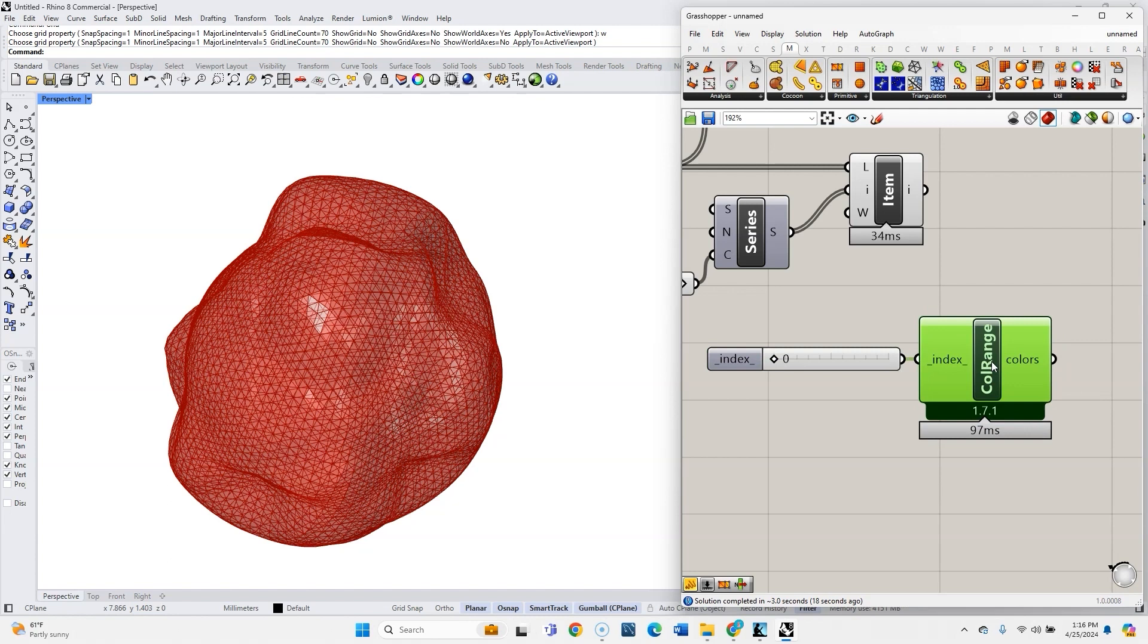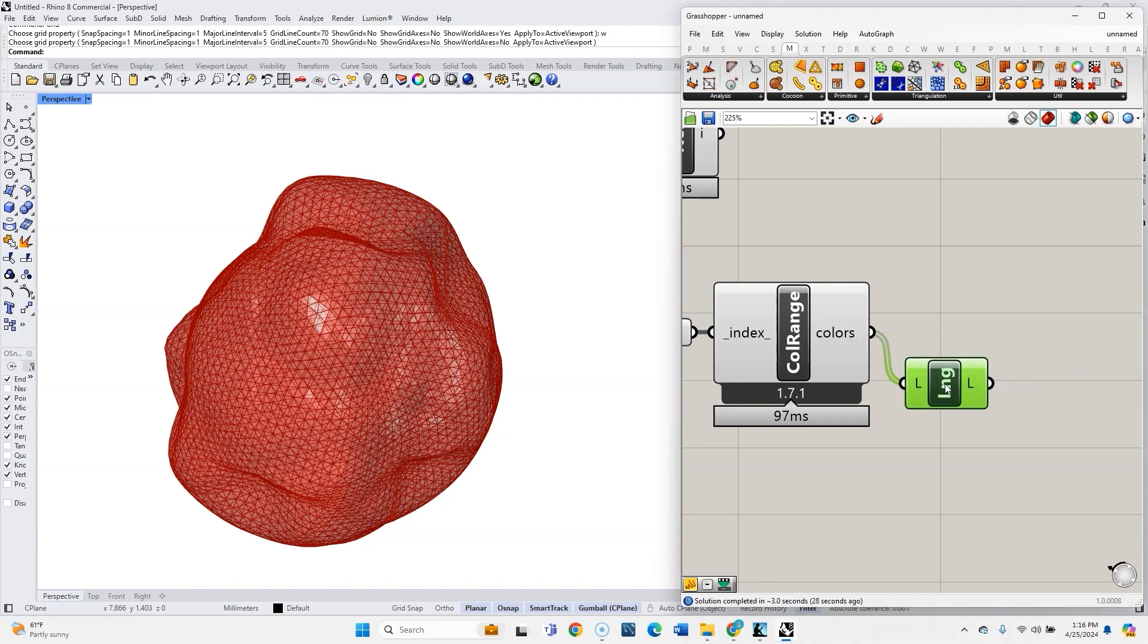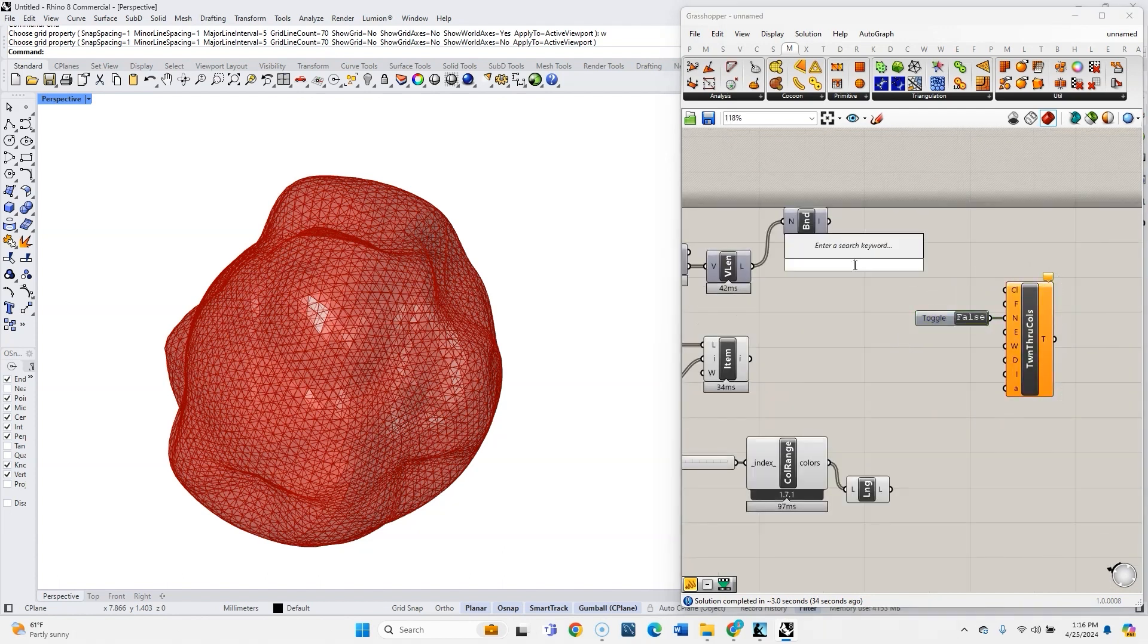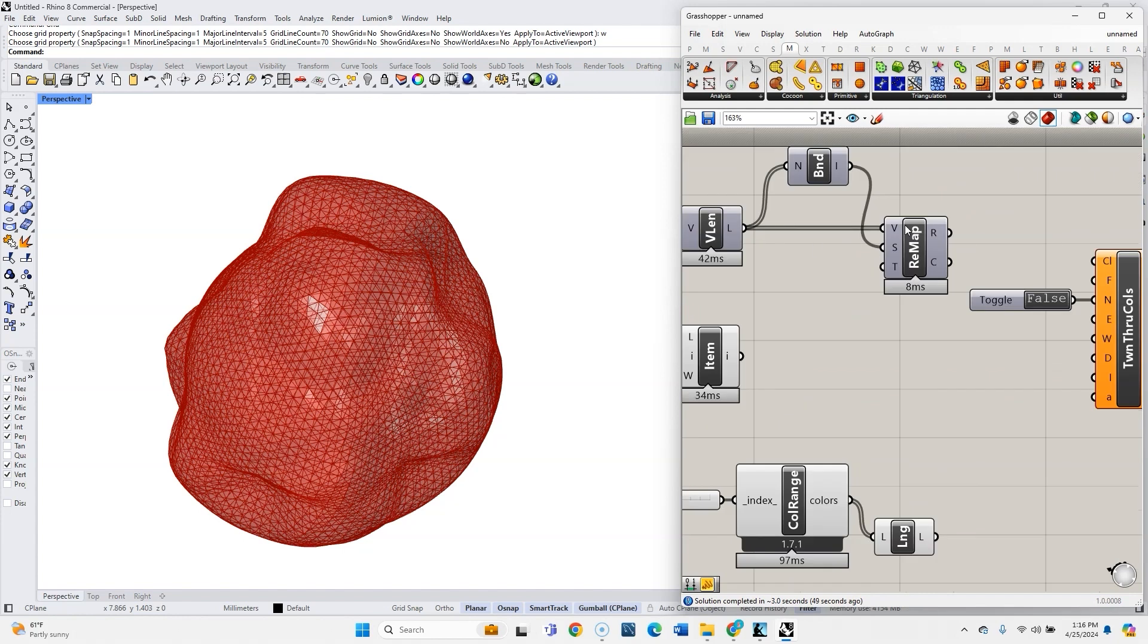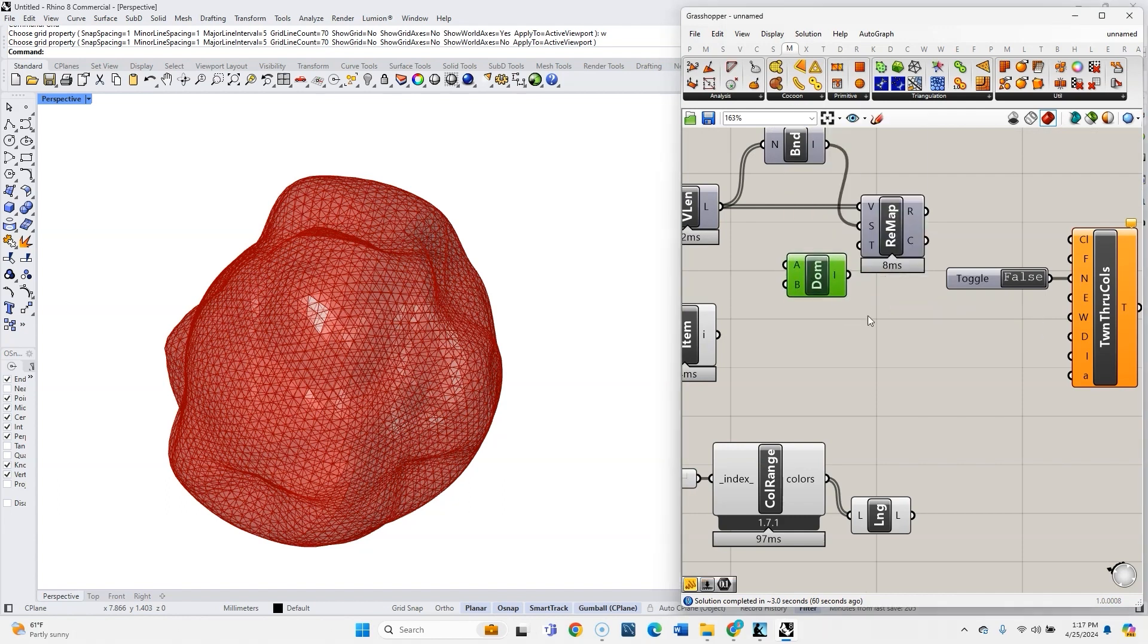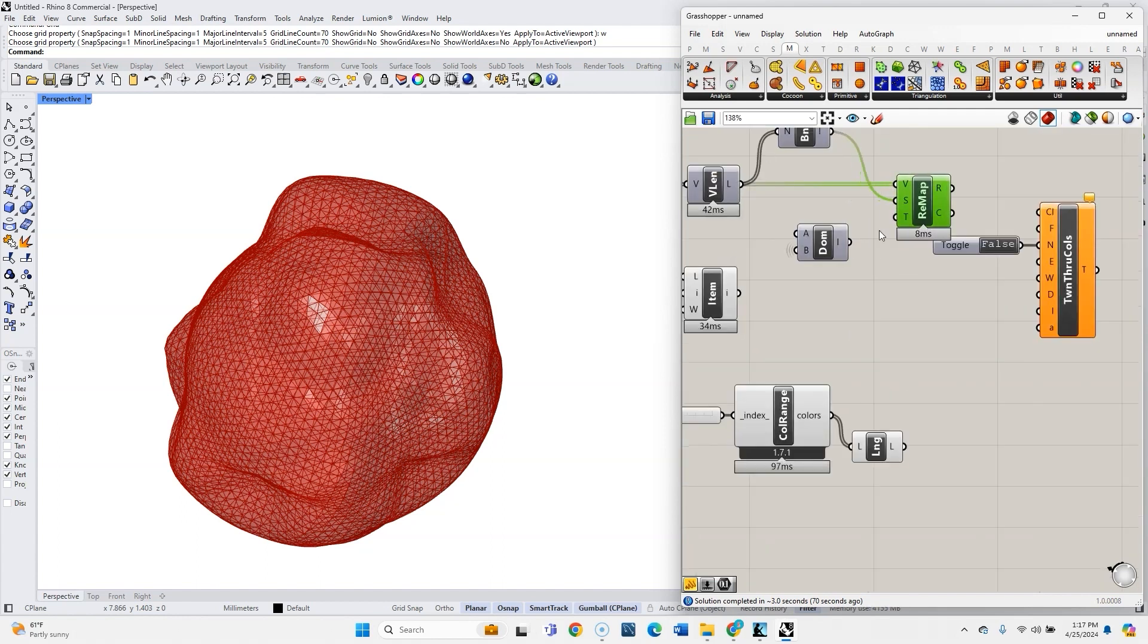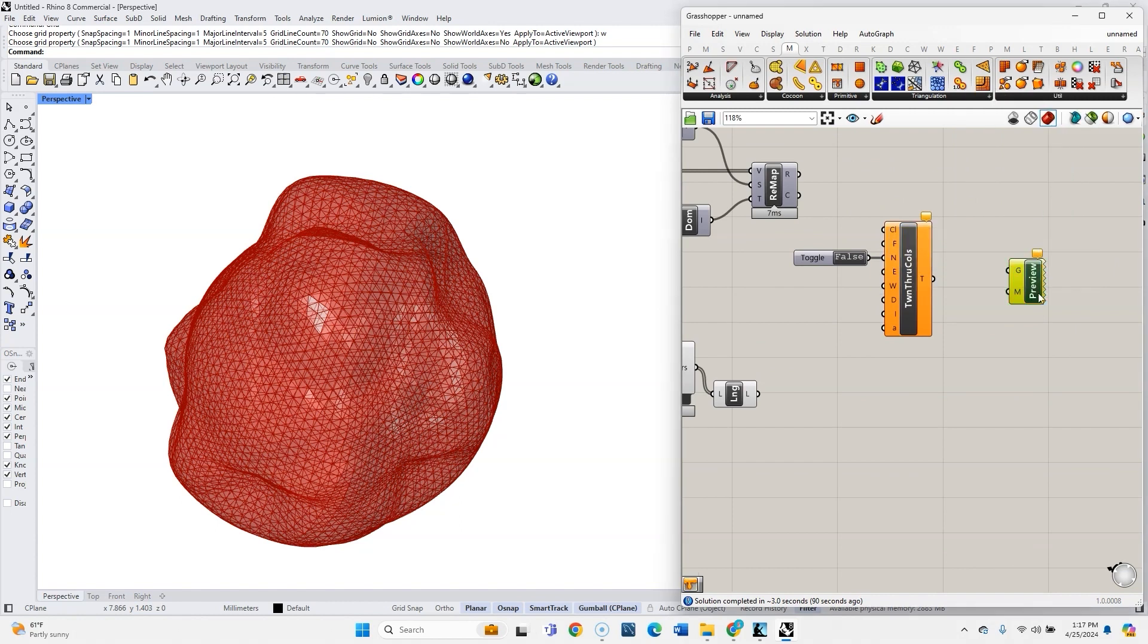And what's coming out here is just a list of colors. Let's get a list length component. And back up here, let's do remap. So this is where we're starting. These are going to be our values, the vector lengths, and we want to remap it. Let's get a constructed domain between zero and however many colors we have. Let's do wire display hidden.